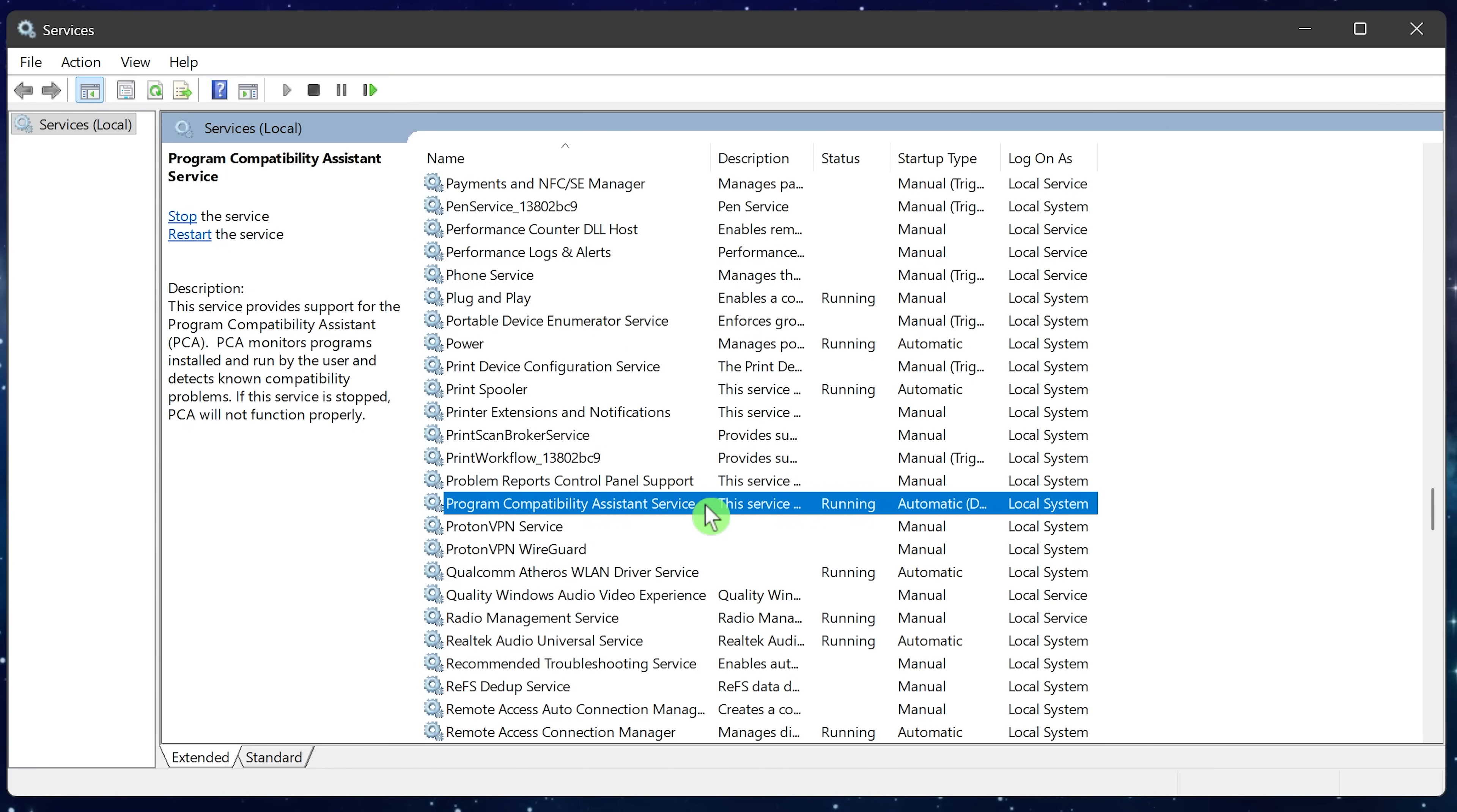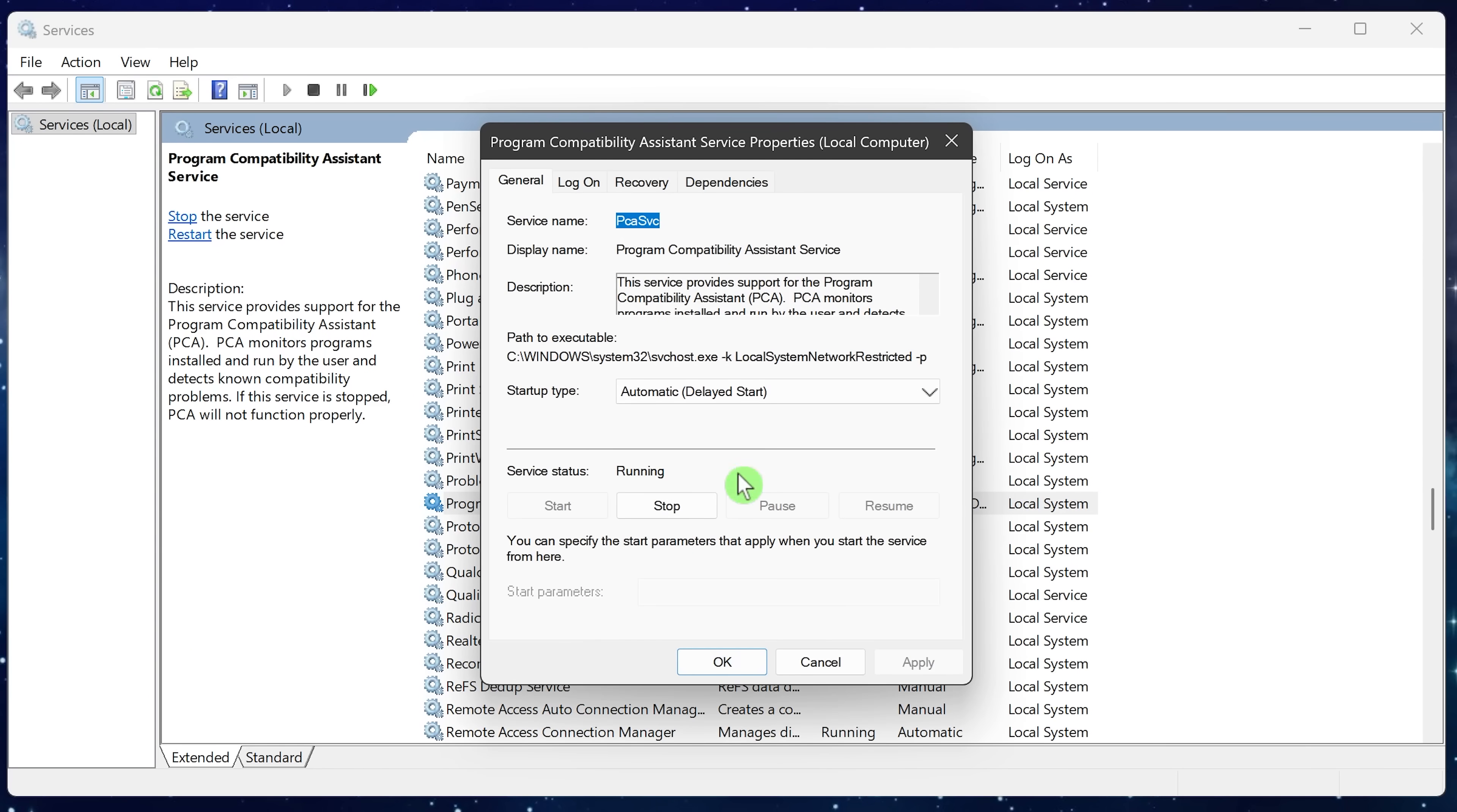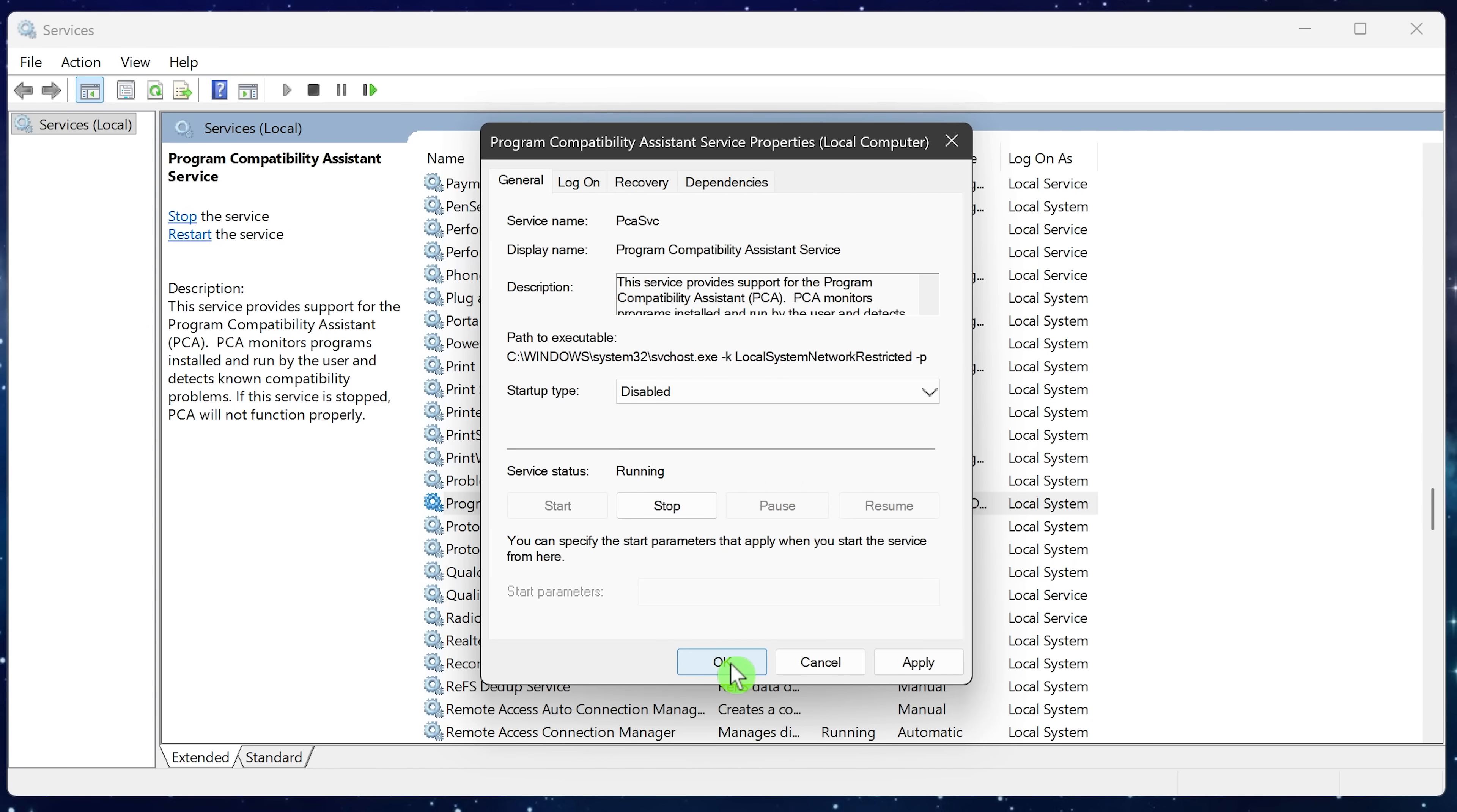Another one to disable is program compatibility assistant service. This one scans your programs, continuously looking for outdated software to fix issues with compatibility. If you keep your programs up to date manually, you don't need this running all the time, affecting your system responsiveness. So right click on it, go to properties, select disabled, then OK.